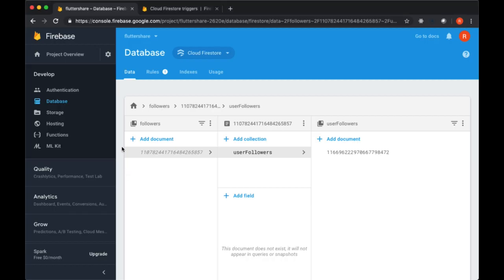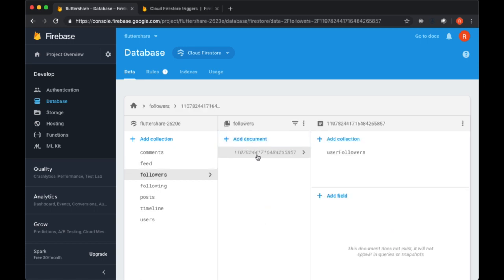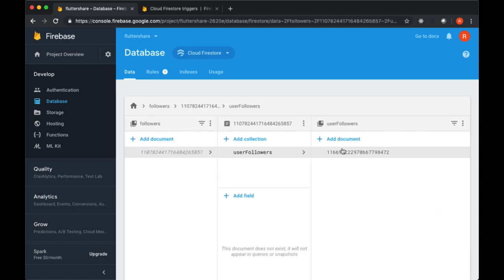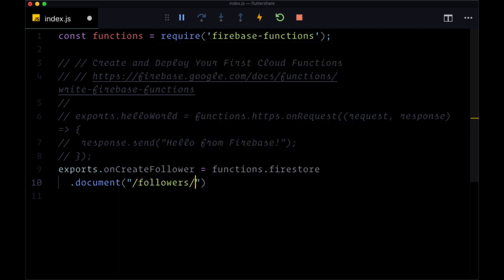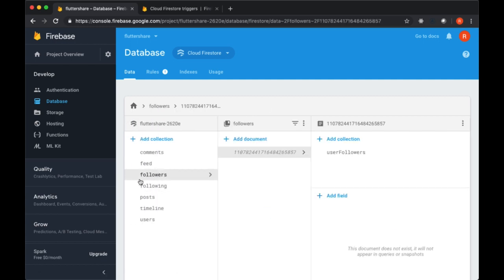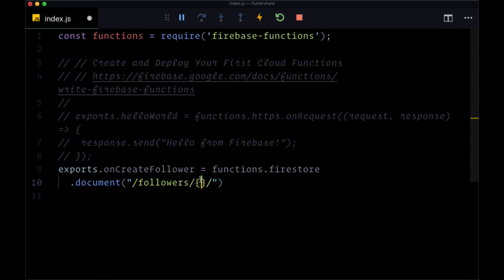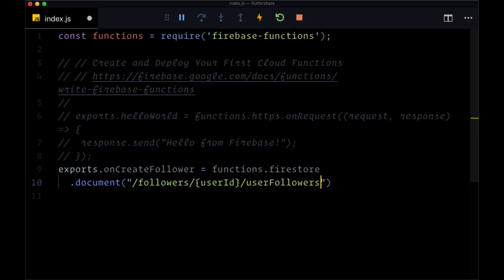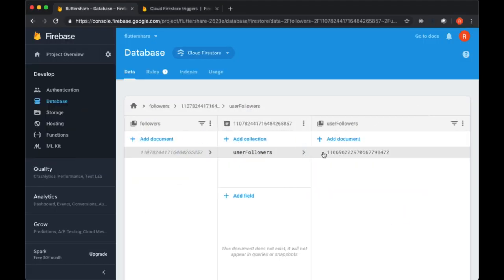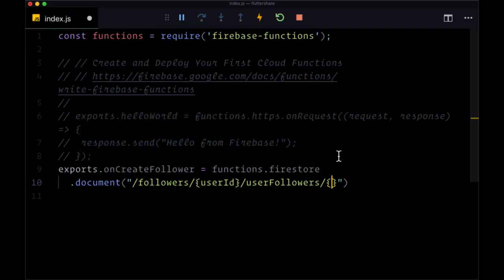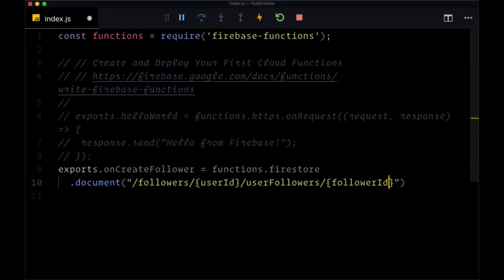So we need to provide basically the entire path here: Followers, then the user ID, user followers, and then the other user ID, what we'll call the follower ID. So within document, we can list out this path as a string. We'll say forward slash followers, and then we'll use this wildcard syntax because we don't know what the value of the user ID is going to be here. So we're just going to name it within curly braces user ID slash user followers slash and then the follower ID that was added.